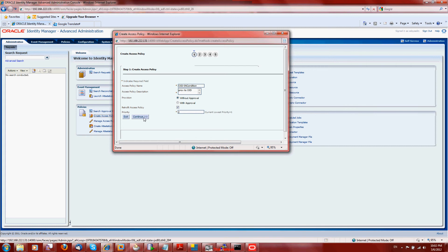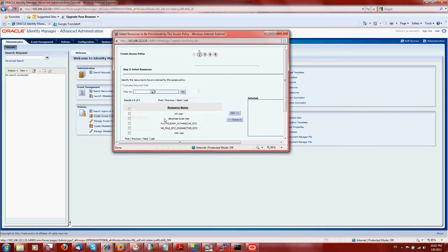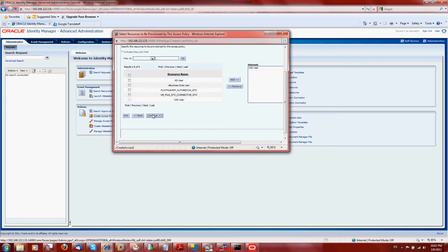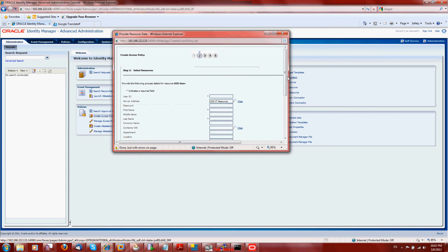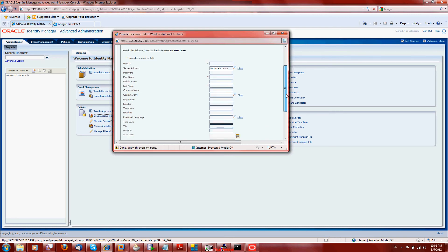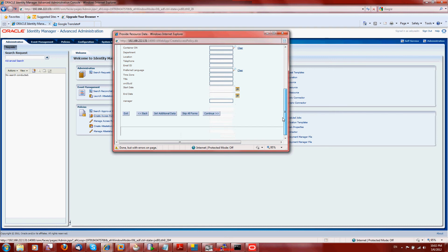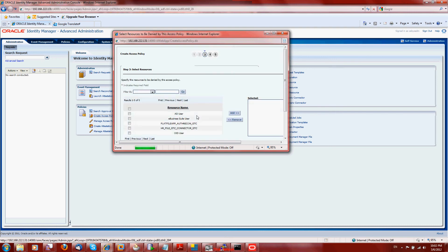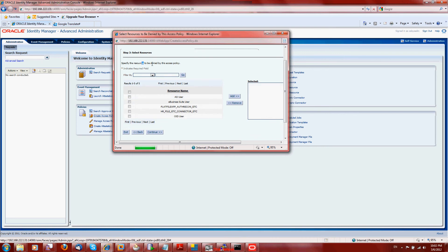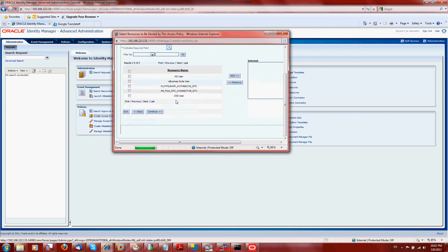Without approval. To OID user - that is the resource that I want. Here if you want to put more details of the resource I want this. Continue. Here if you want to deny any resource using this access policy - I don't want this.